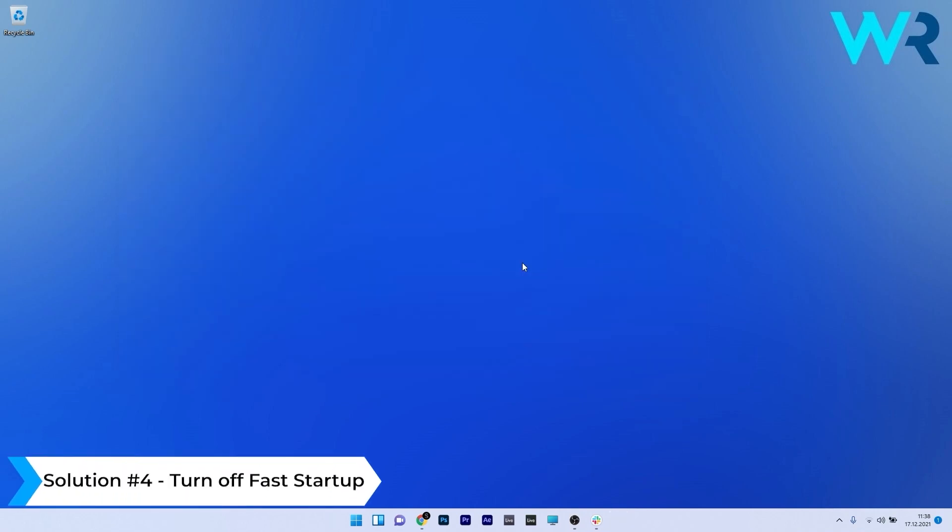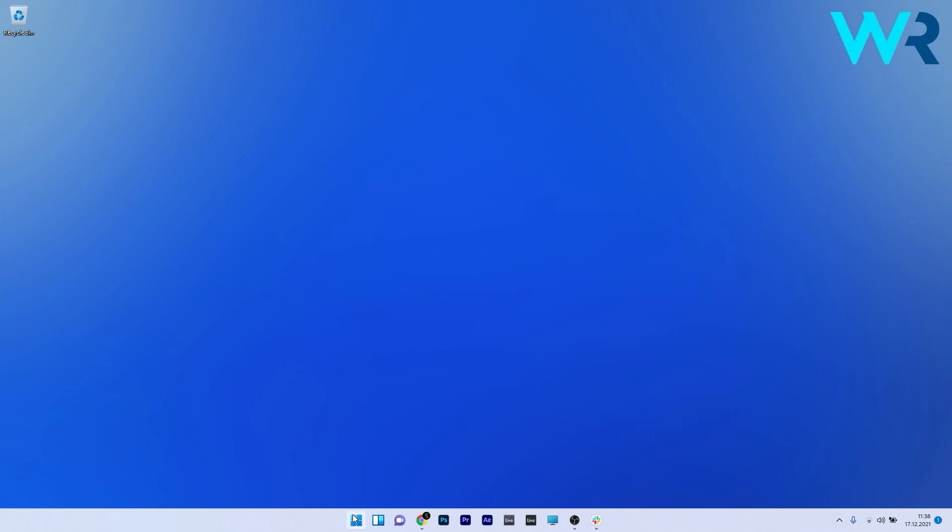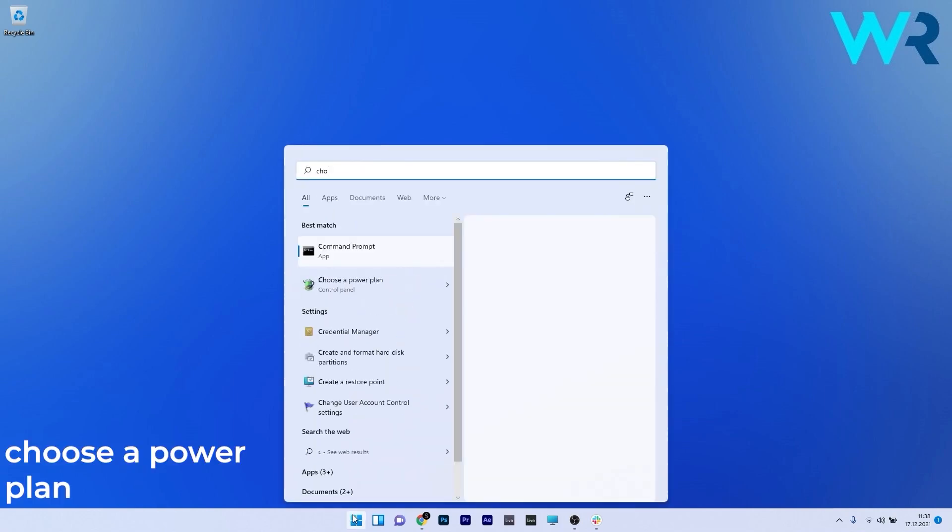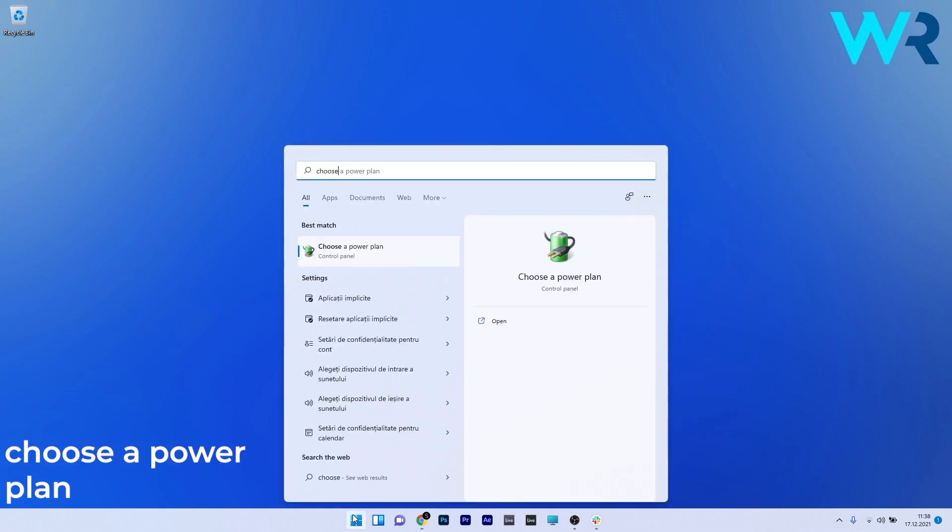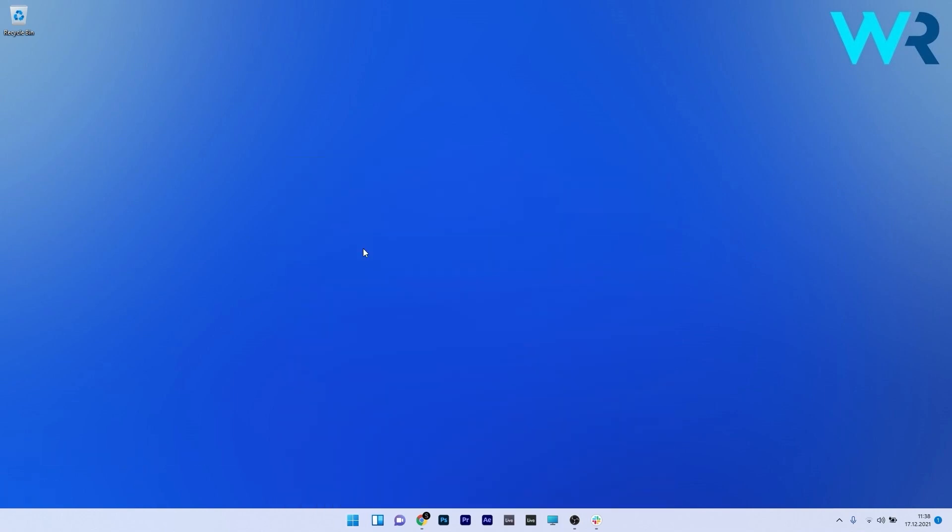Lastly, another great solution is to turn off Fast Startup. Press the Windows button, type Choose a Power Plan, and select it from the search results.